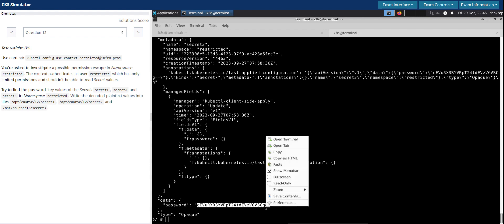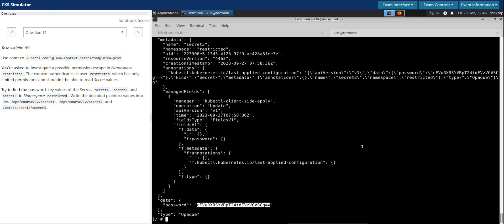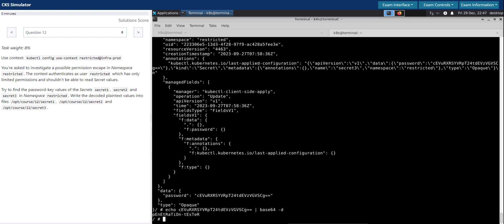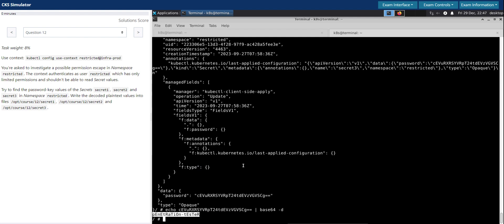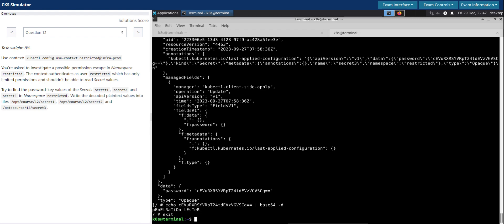So let's decode this password now. Echo, base64 hyphen D. Penetration tester. This is the decoded value of the secret secret three. Let's exit out of the pod.